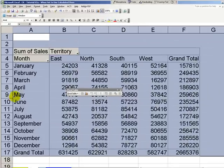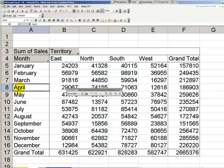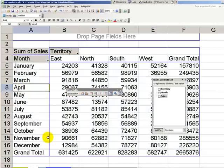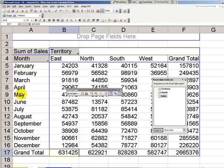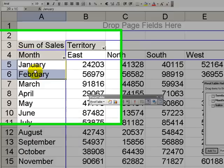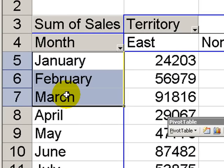Now, we take this into the boss, and the boss says, that's really great, but what I really want to see is a quarterly summary. In other words, take January, February, and March, and create a first quarter summary.